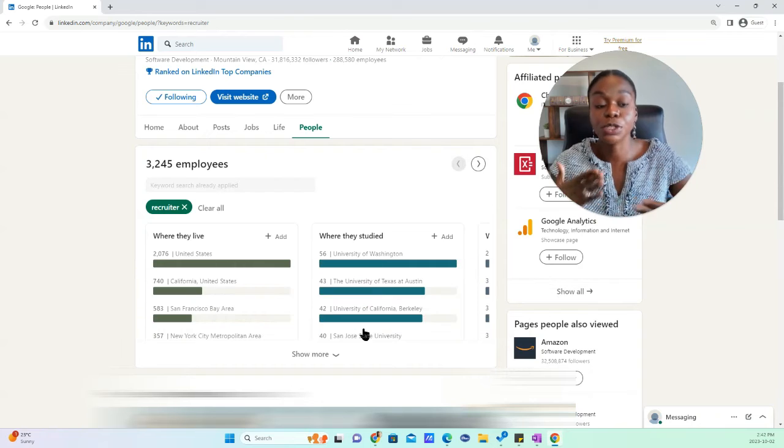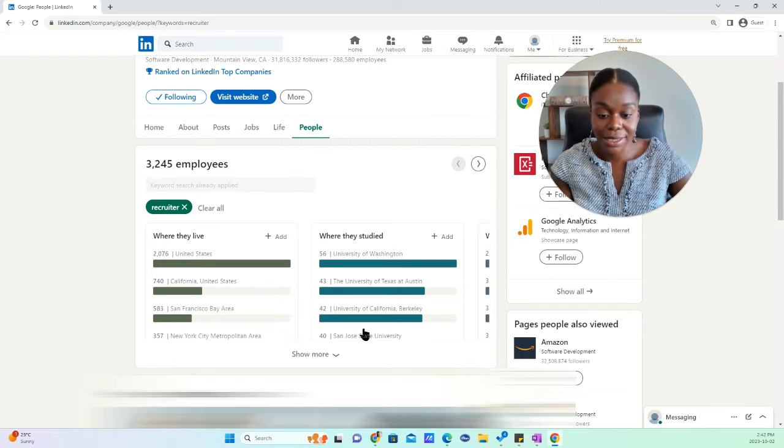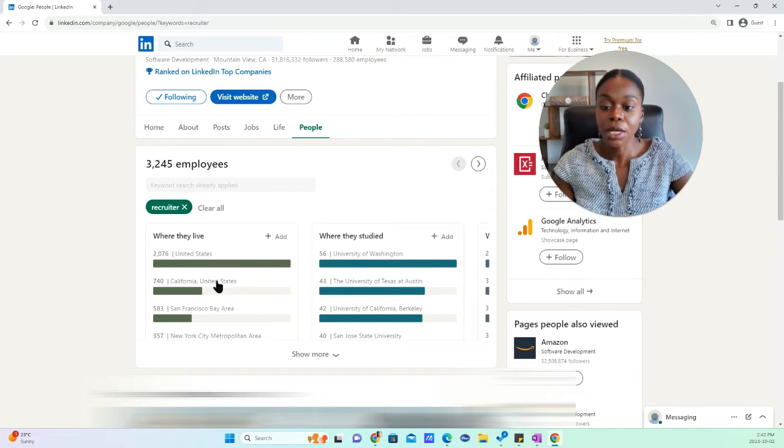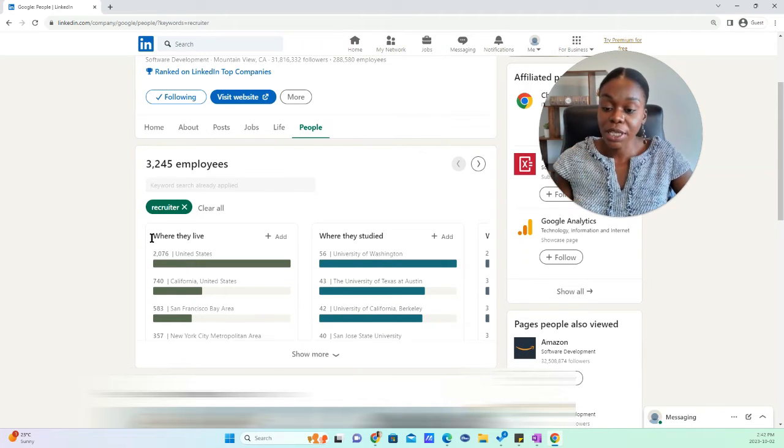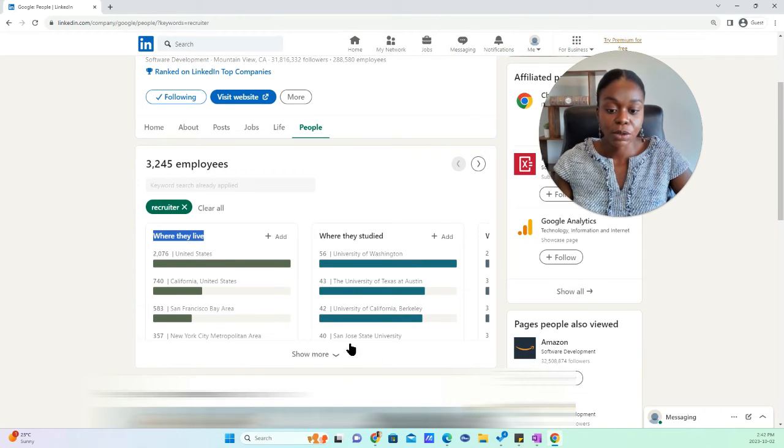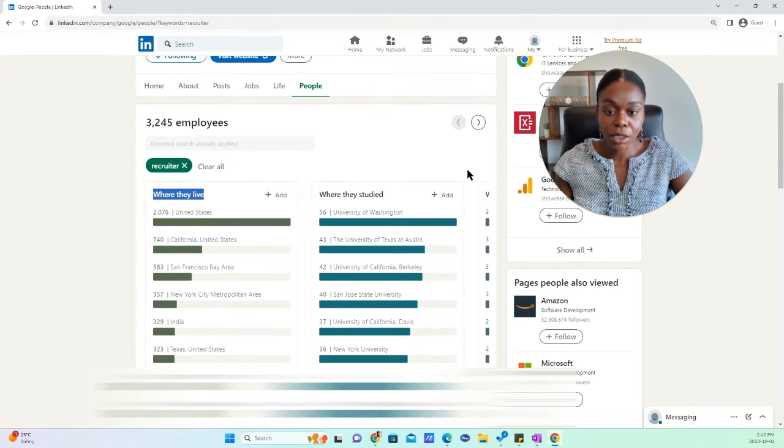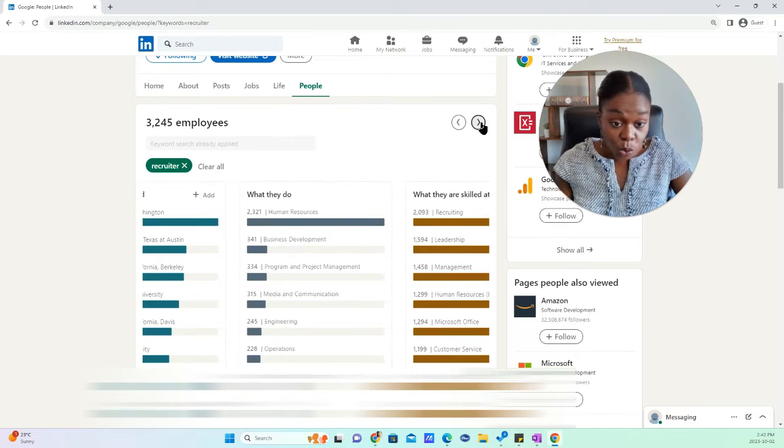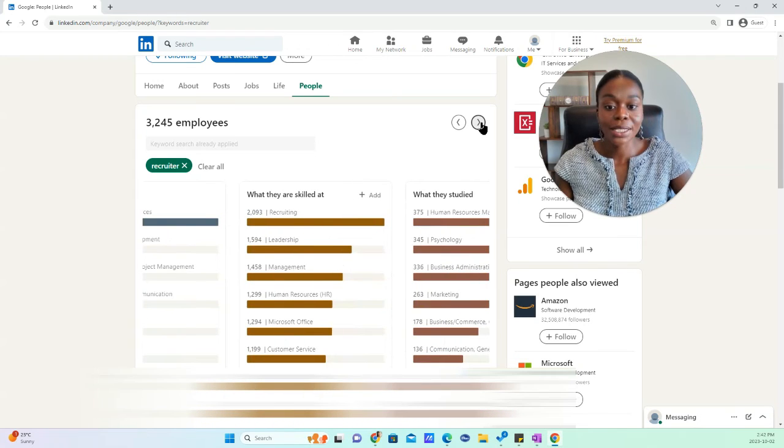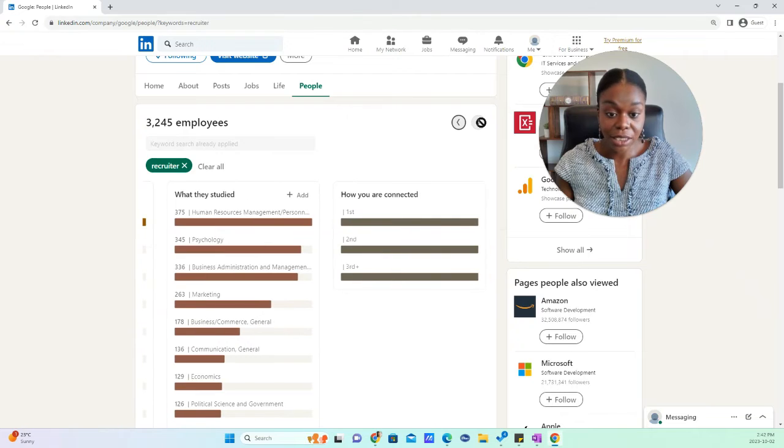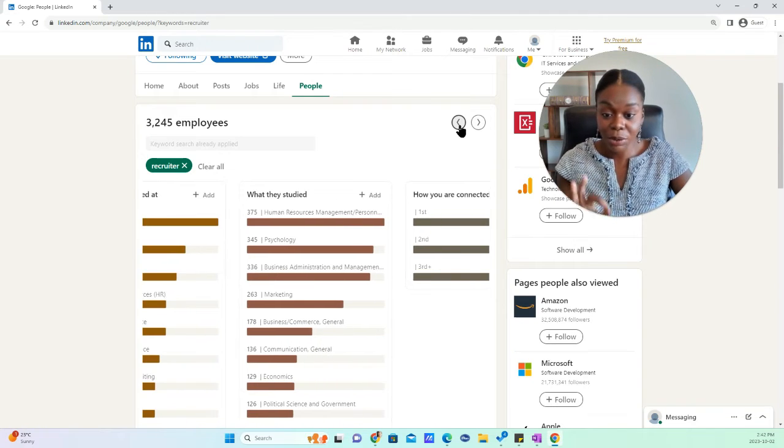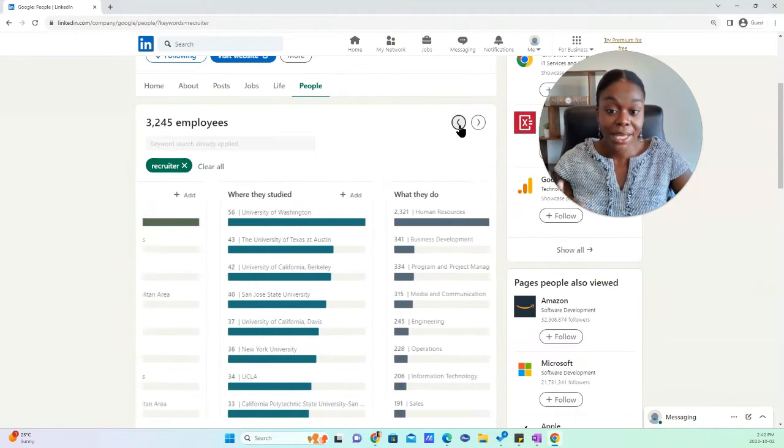It would always show you first people who are most closely connected to you. So here it'll give you information on where they live, where they studied. It'll give you information on what they do, what they are skilled at, and what they studied. So there's different ways that you can narrow it down.